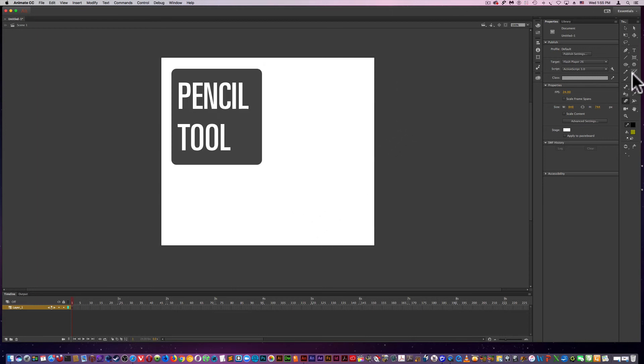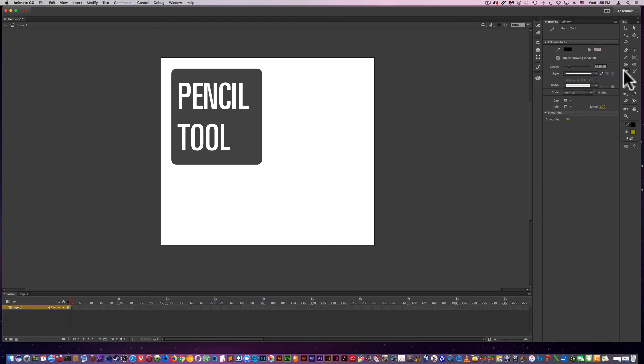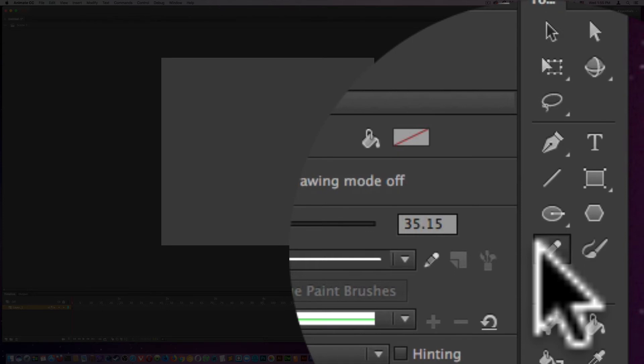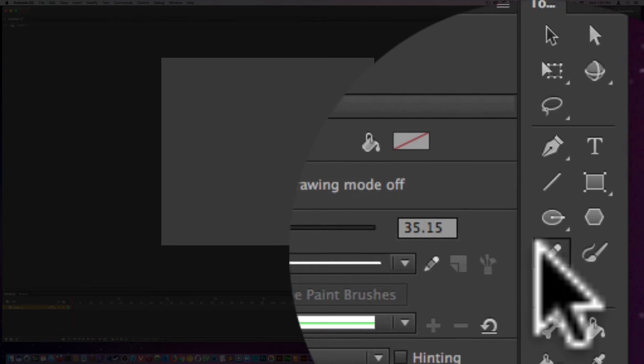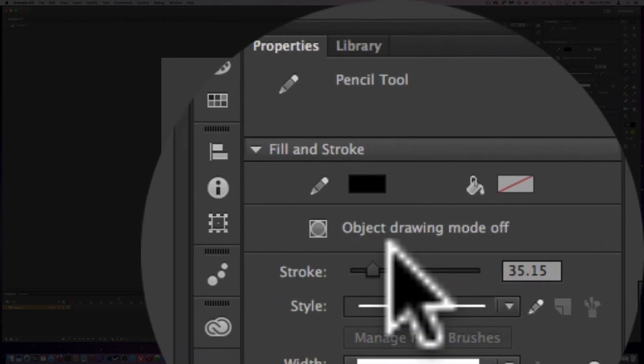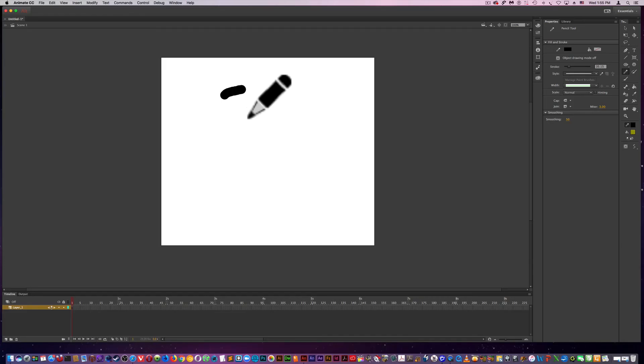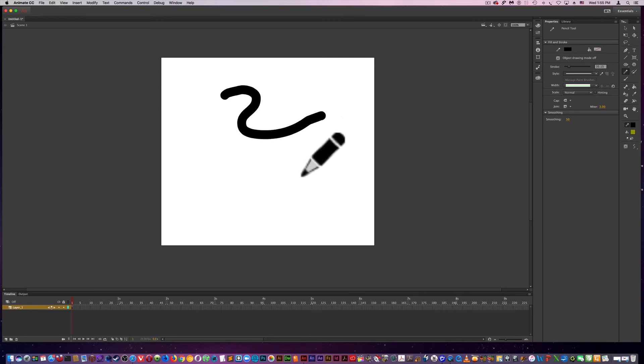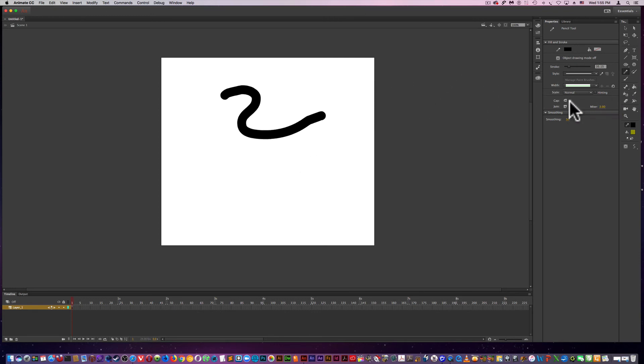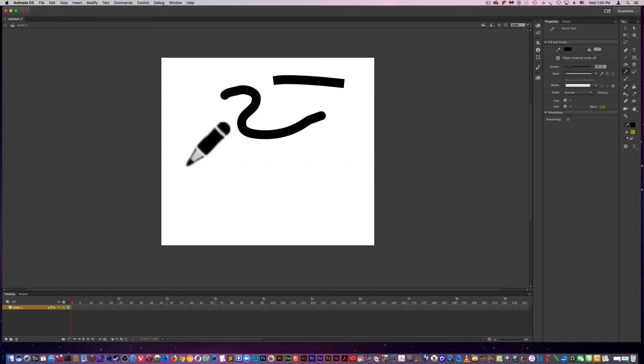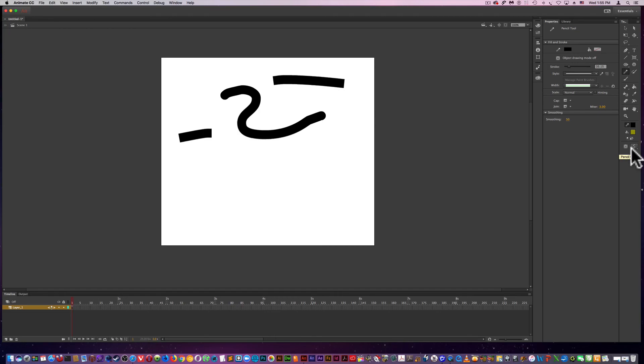Now we move on to the pencil tool. And again, this has a lot of similar properties and modifiers that were in the previous tools. If I come down here and go to cap, I can change the square. Also, you have these modifiers down here.